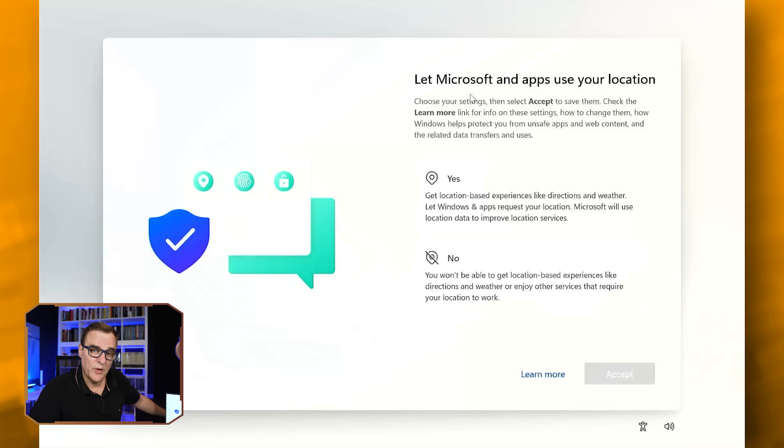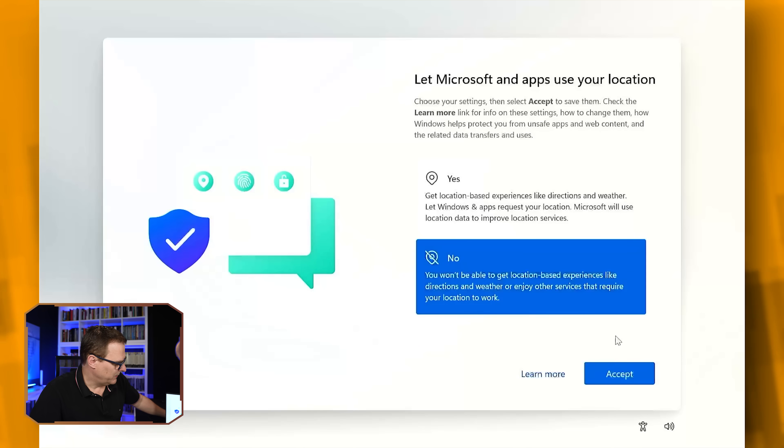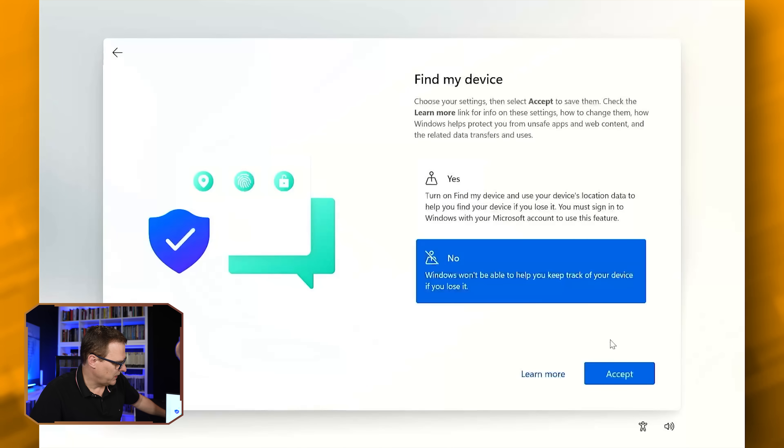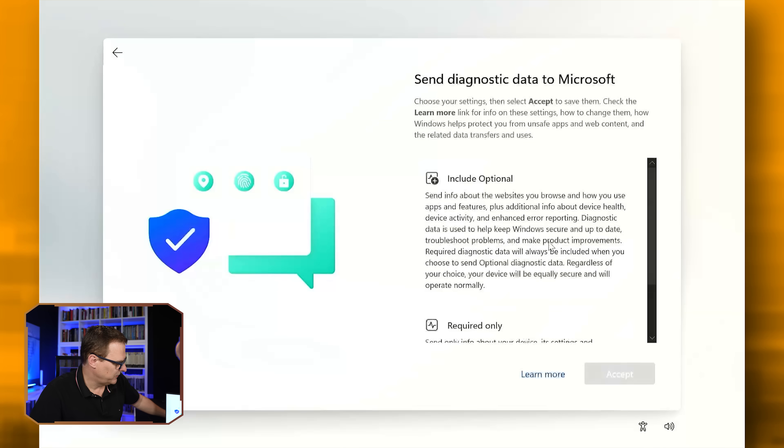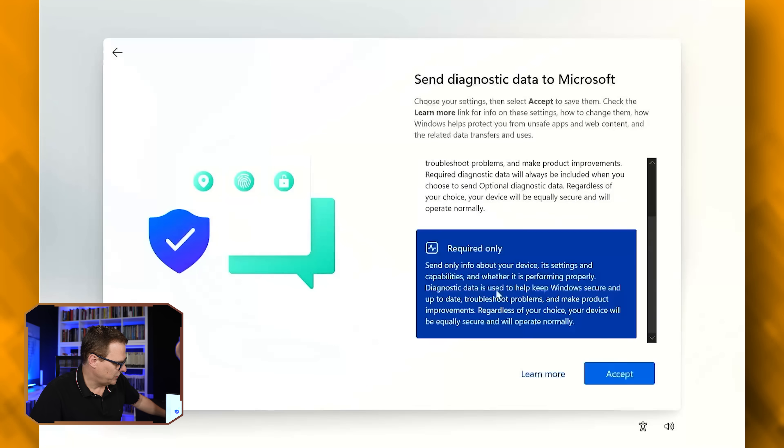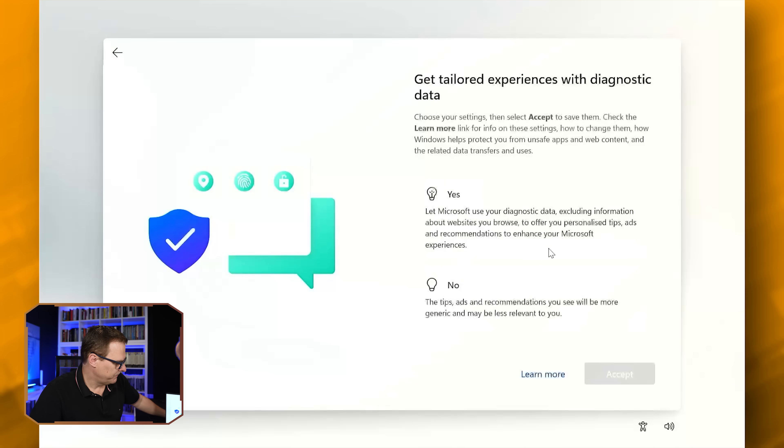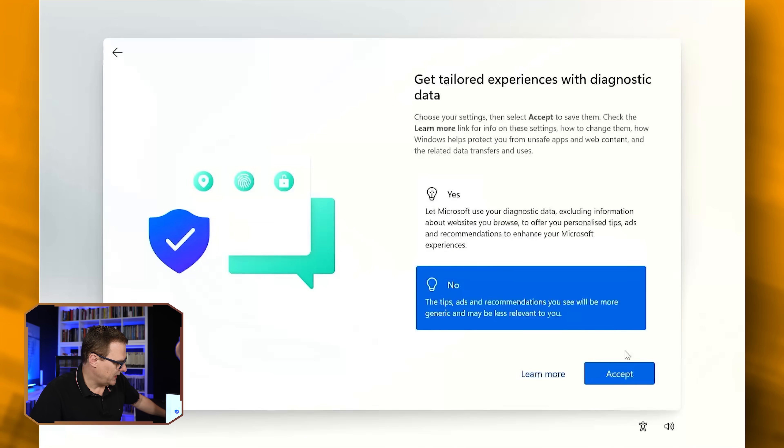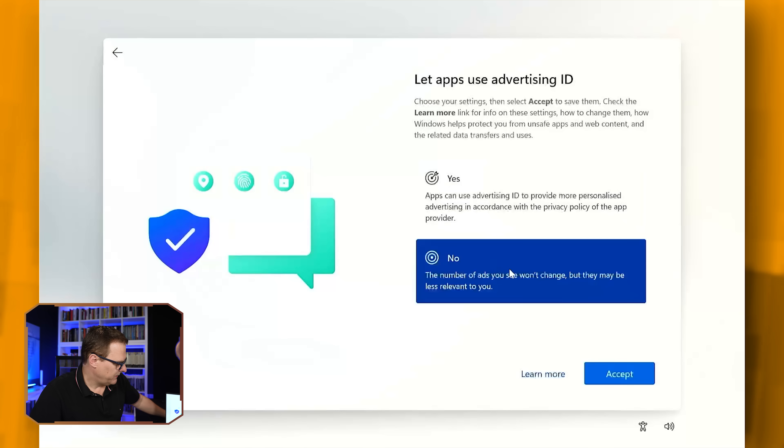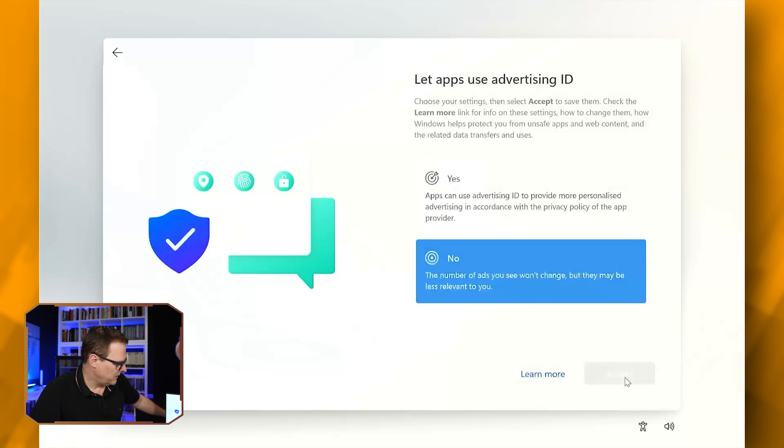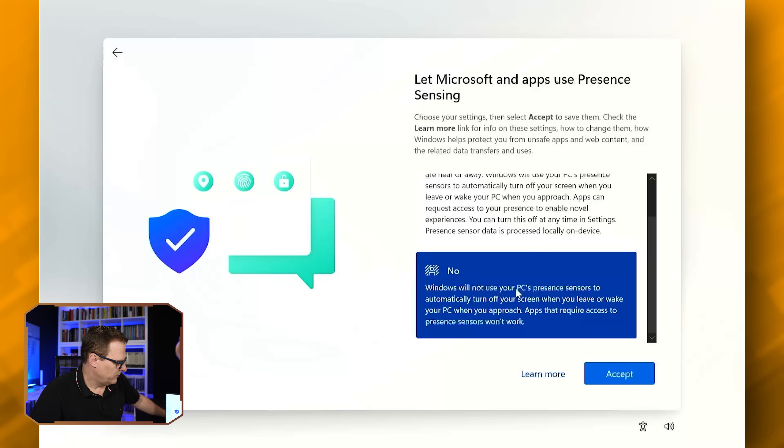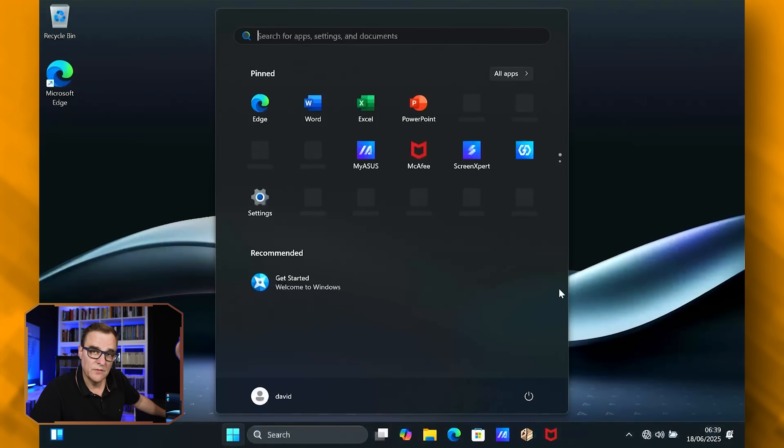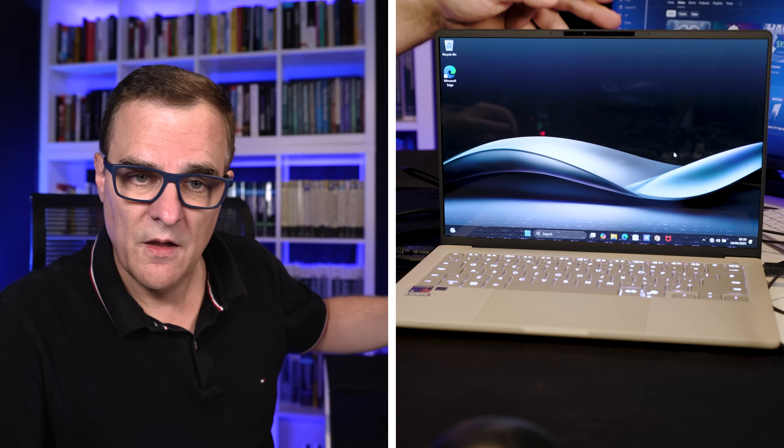Now we need to answer some questions because of all the Microsoft nonsense telemetry. I'm going to simply say no to everything, such as finding my device, sending diagnostic information, no for improving inking and typing, no for tailored ads and diagnostic data, advertising ID, no, presence sensing, no. And there you go, I'm logged in.